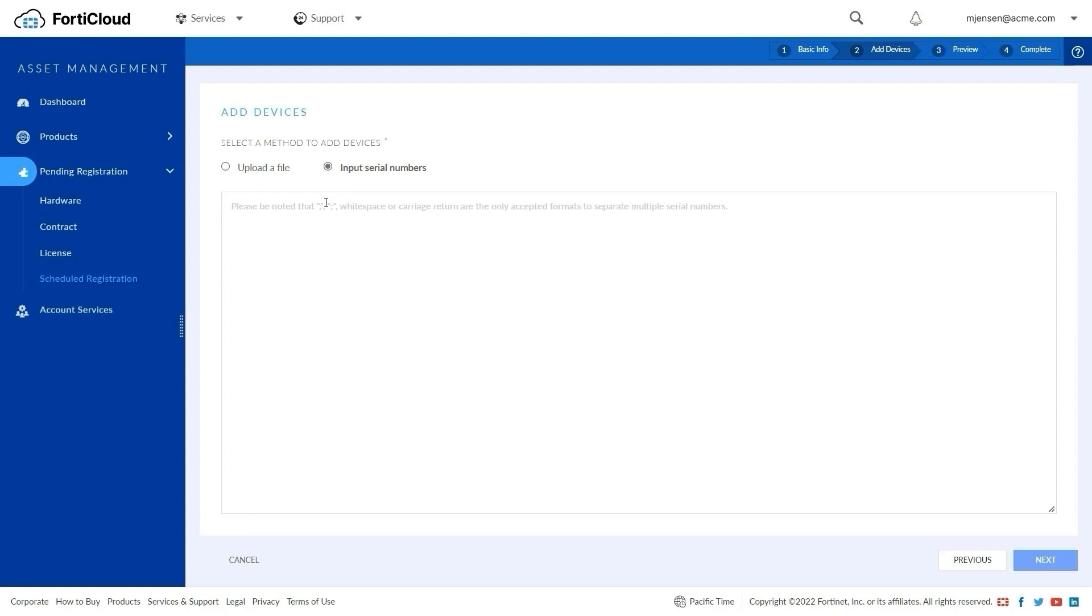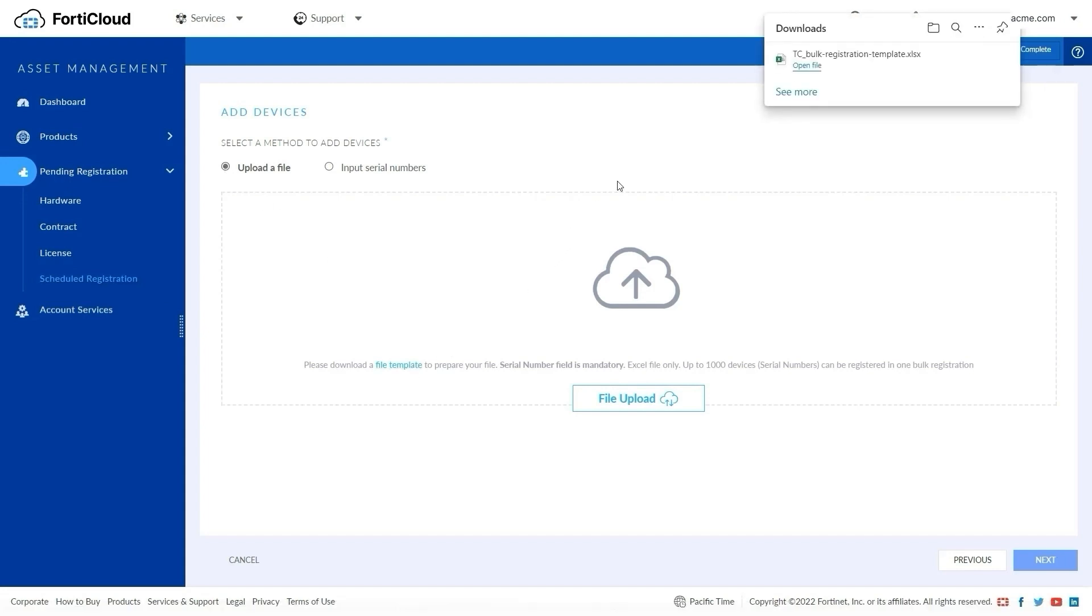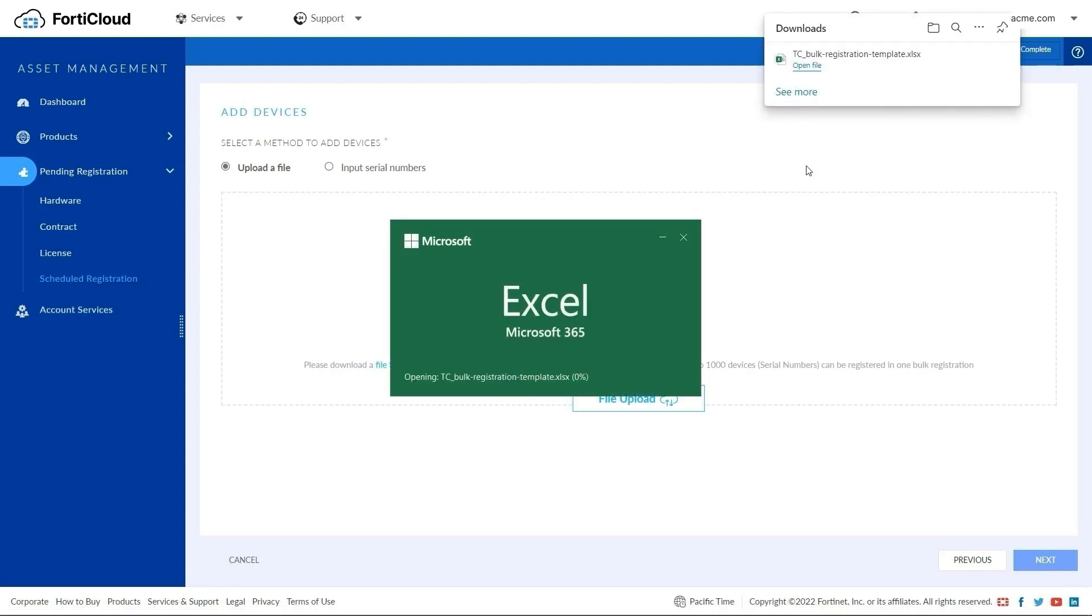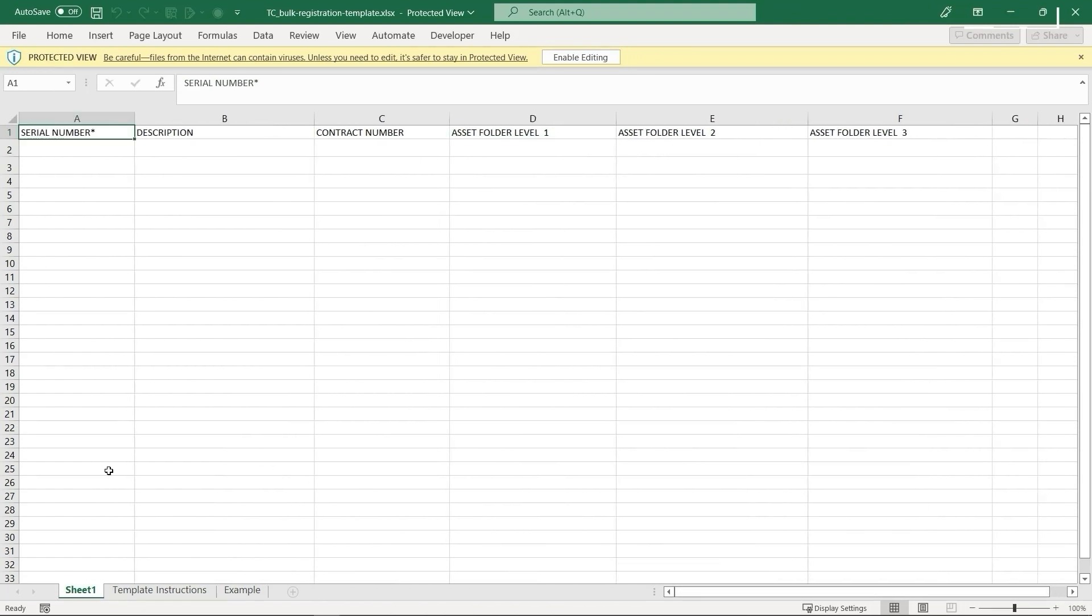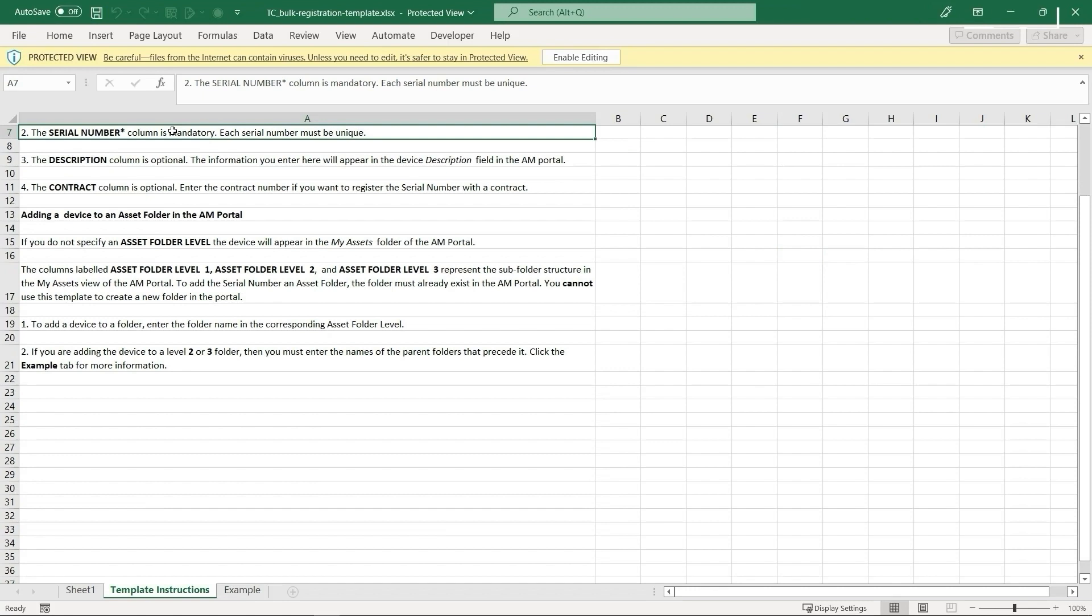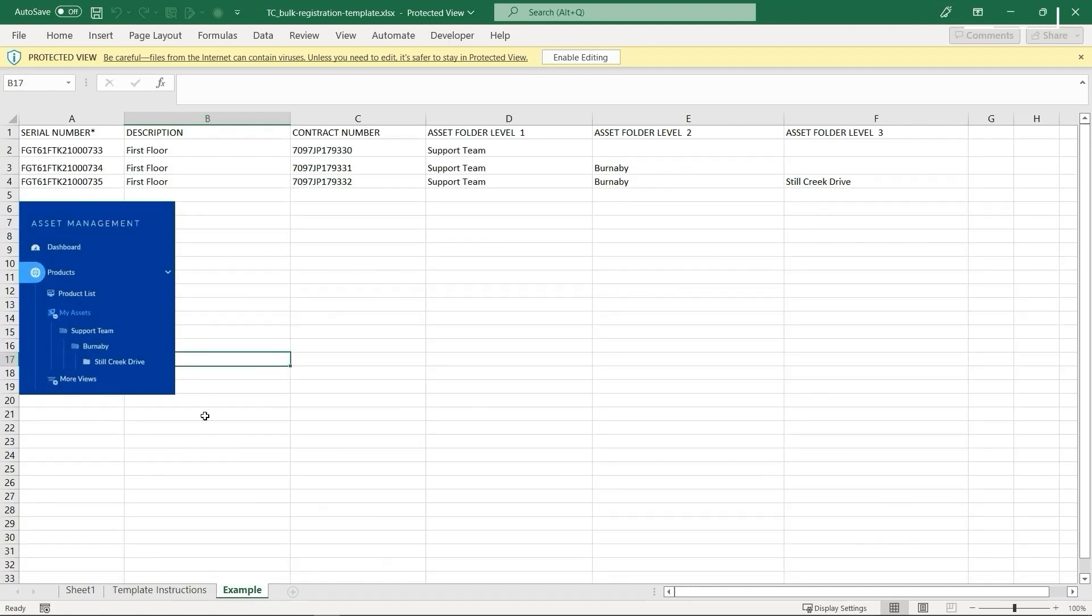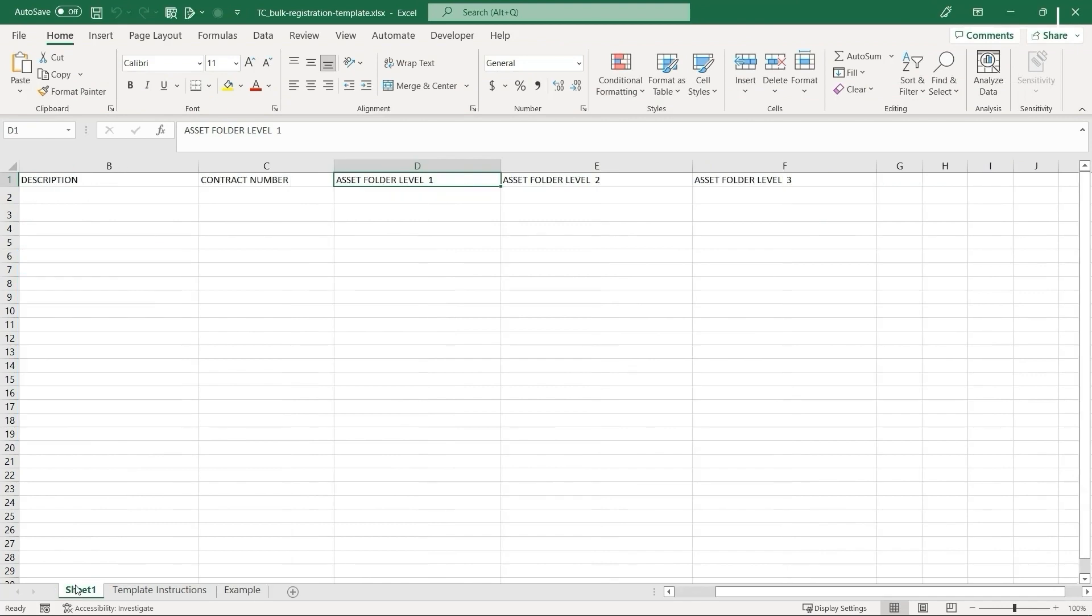To manage your device registration with a spreadsheet, download the reference template for the desired file format and fill in the information. Here we see the template includes instructions on mandatory and optional fields, their descriptions, and example data for reference with serial numbers, descriptions, contracts, and asset folder hierarchy. Only serial numbers are mandatory. The rest of the fields are optional.